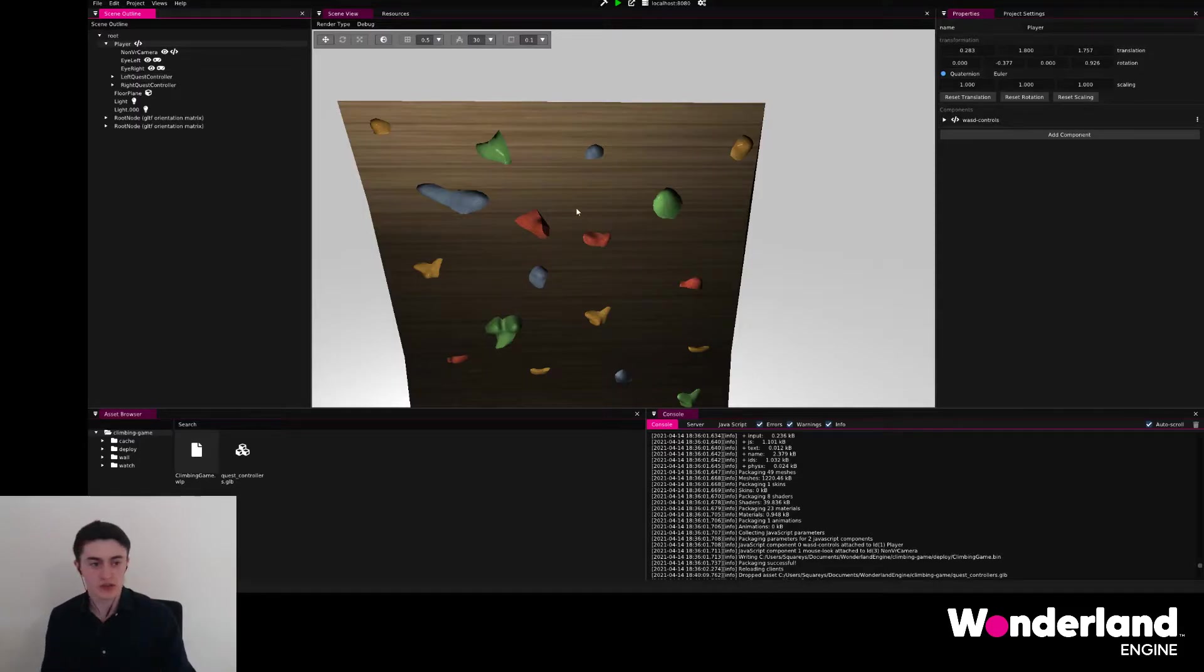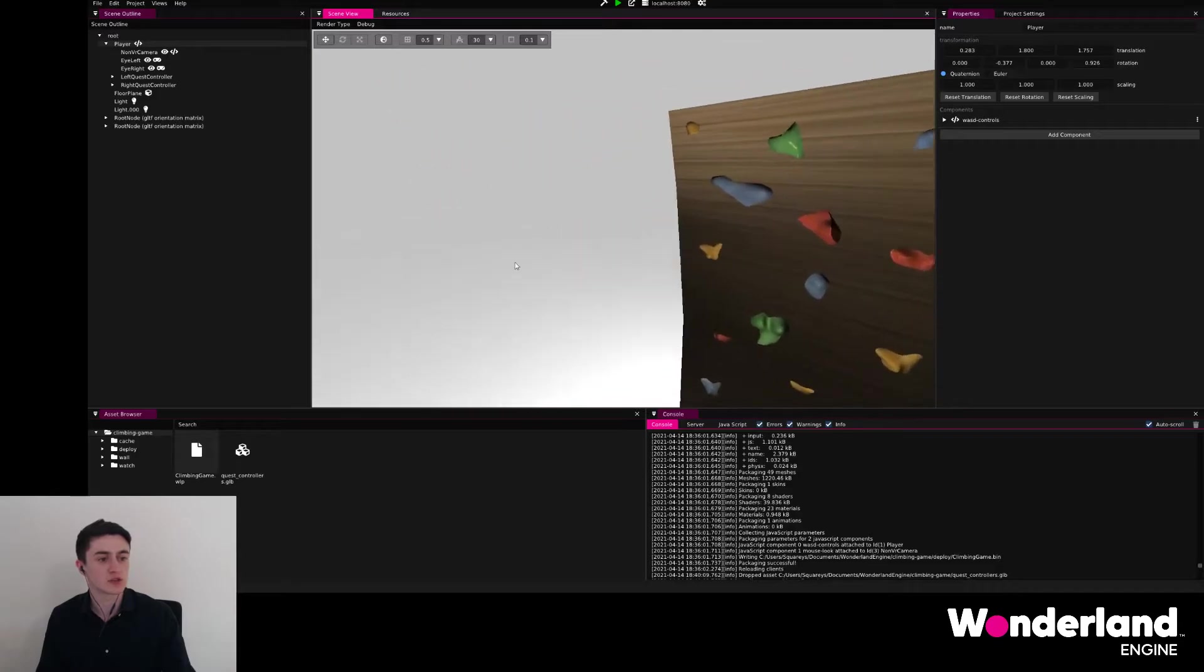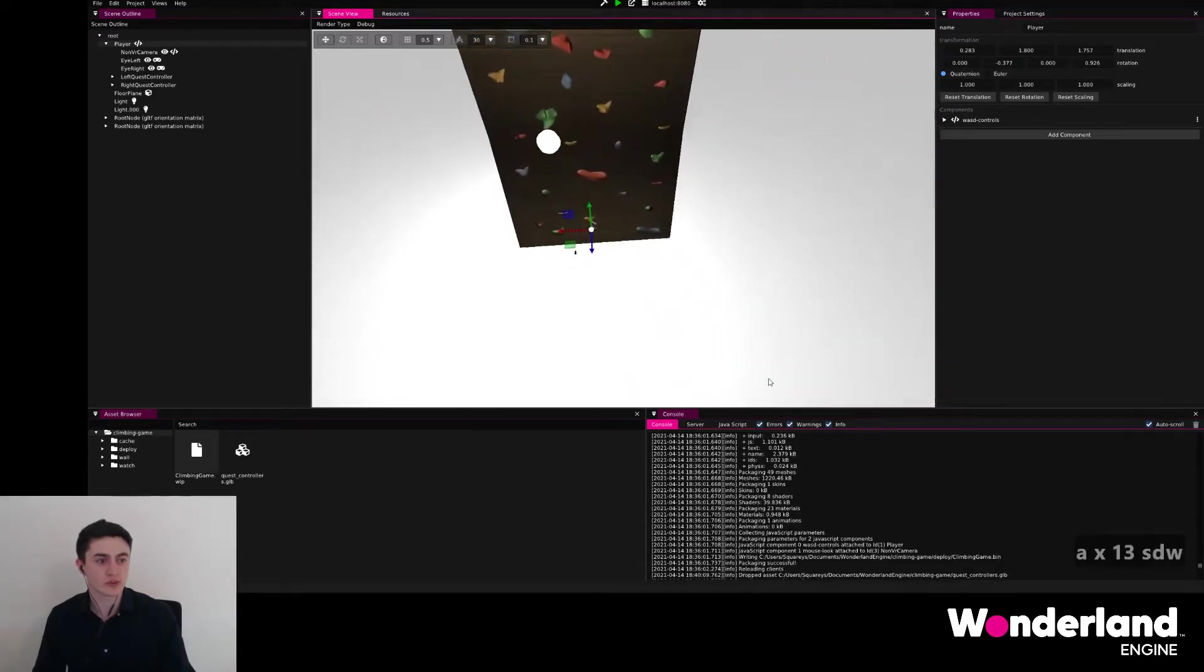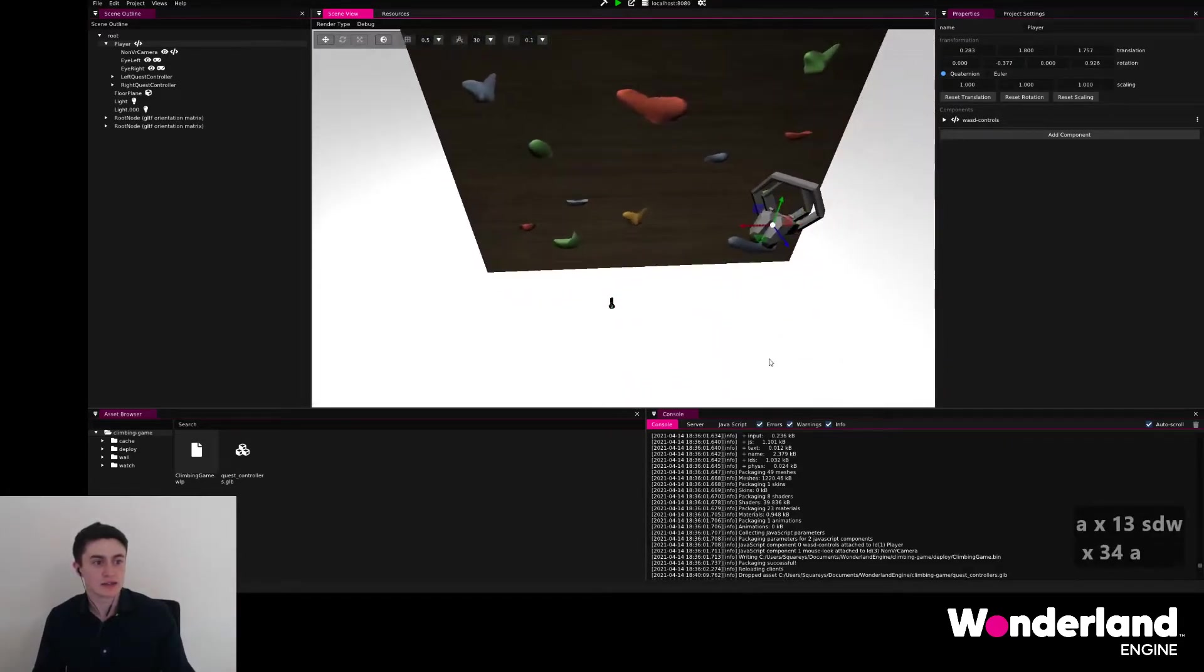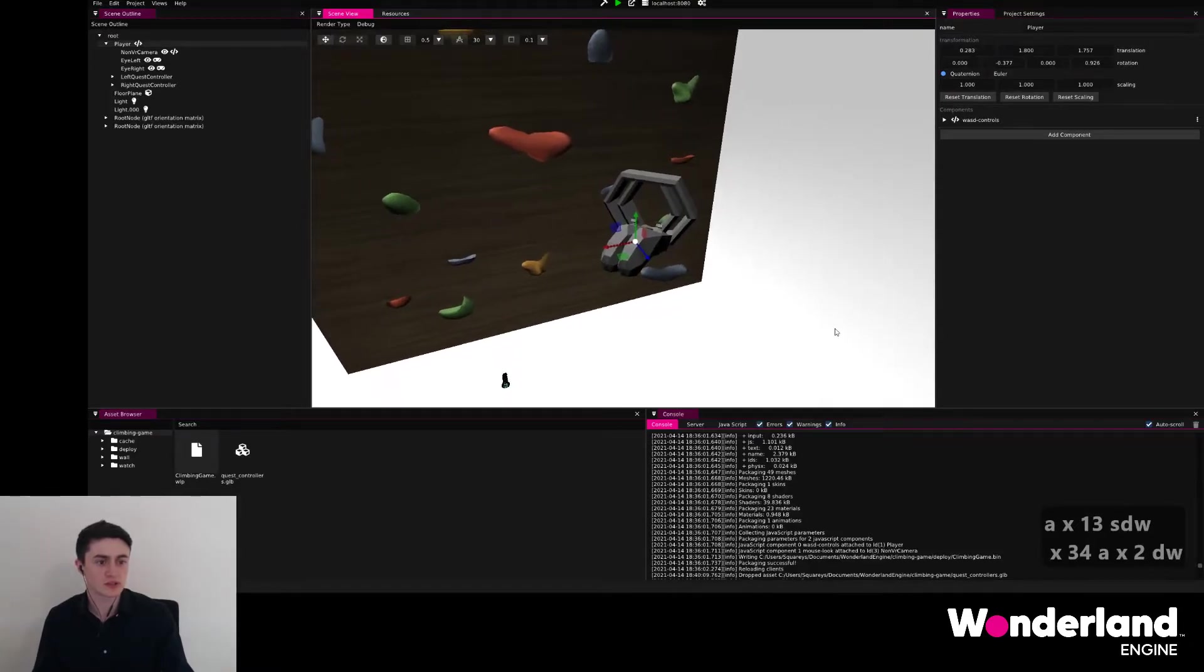To make sure that these objects follow the player, we can go ahead, hold right mouse down, move around with WS and D, and just move a little closer to these controller models.